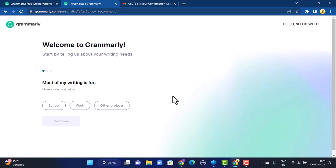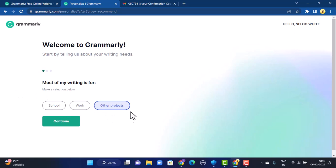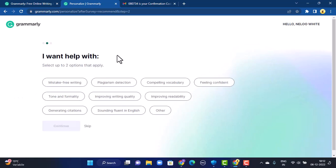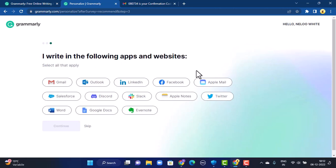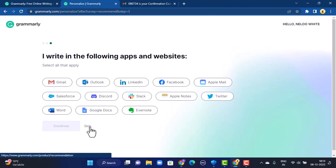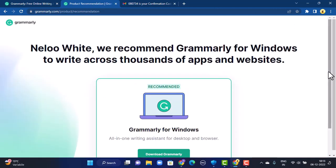Once you're on this page, you'll have to select either one of these options, so select accordingly and tap on Continue. You'll have to do this again — select up to two options accordingly. On the third interface, you can either select any of the following options or you can simply tap on Skip, which is right at the bottom.